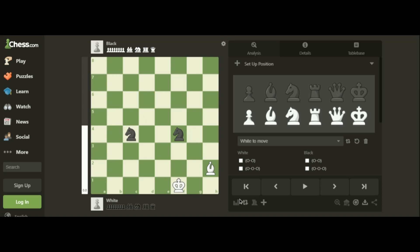In the next move, even if the opponent plays knight to c6, we can simply capture the knight. The position is now equal — before, black was stronger, but now white and black are equal. This is how we use the skewer attack. Thank you for watching, see you next time.